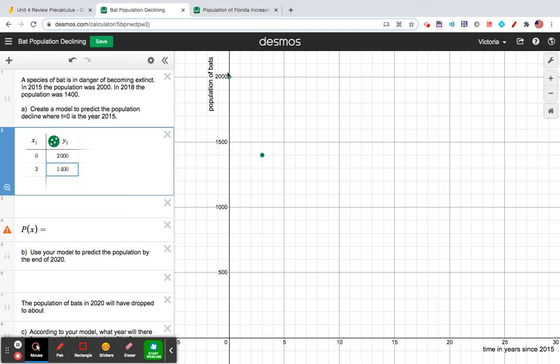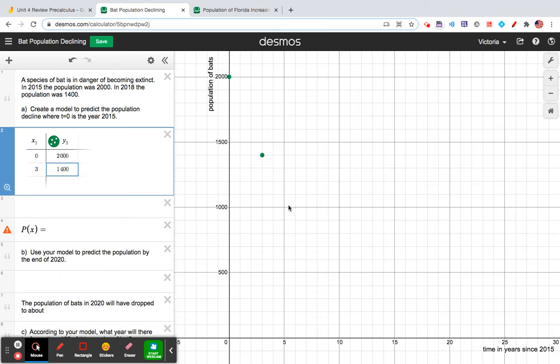So I can see that this is definitely an exponential decay situation, right? I mean, the population will never get below zero, right? Which is why it is definitely not linear. And it will never get back up higher. So it's not going to be quadratic. And we're assuming that this is continuously happening.